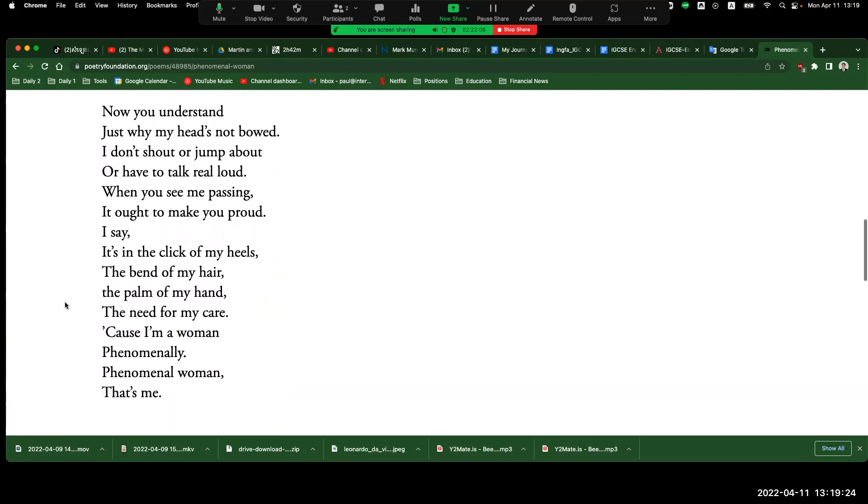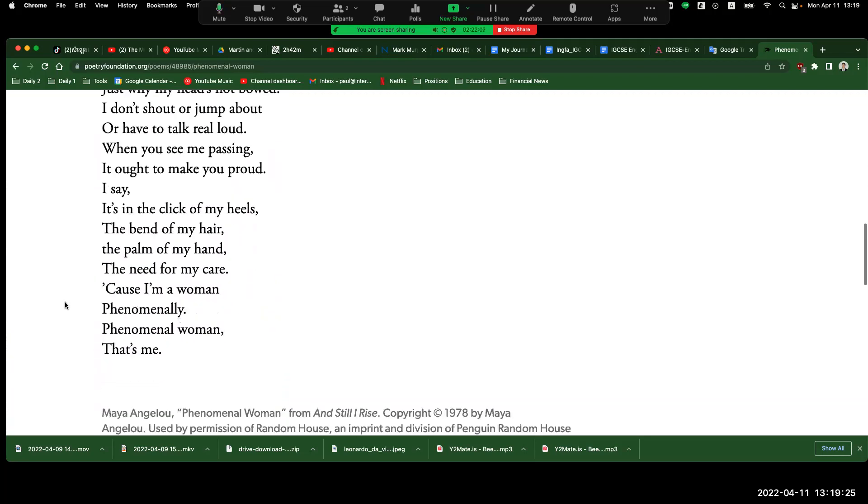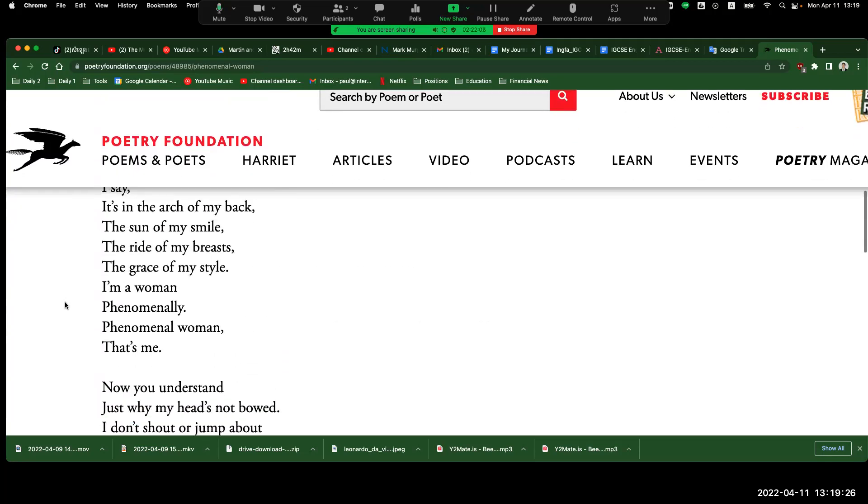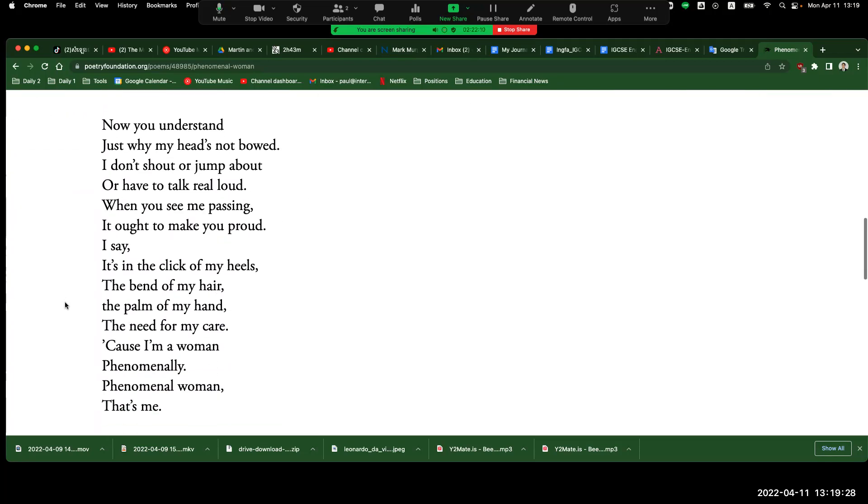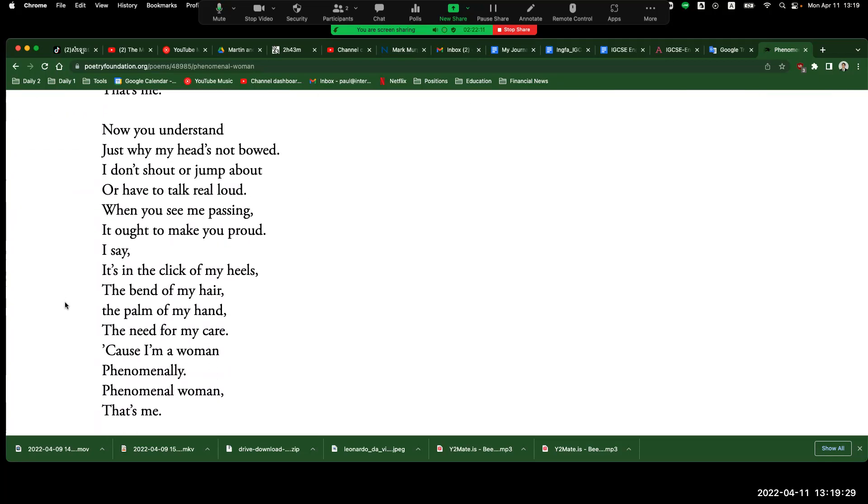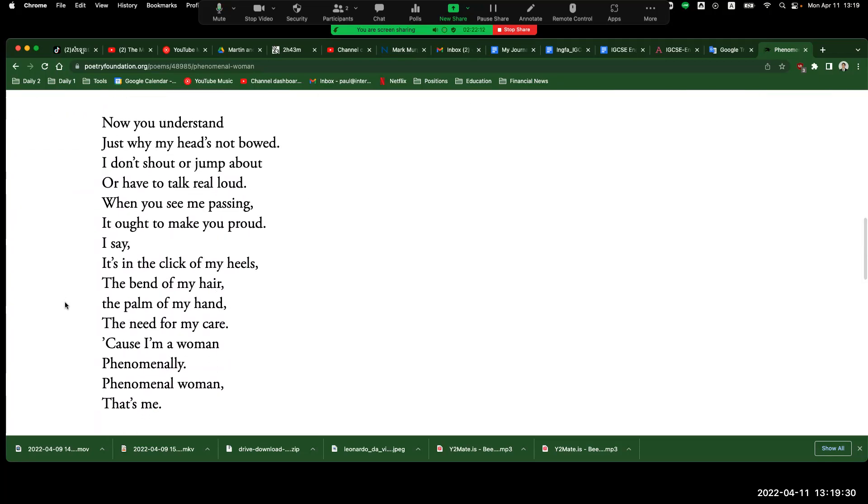Now for this last part here, we're gonna go one line, one line. Okay, all right, here we go. Now you understand just why my head's not bowed. I don't shout or jump about or have to talk real loud. When you see me passing, it ought to make you proud.